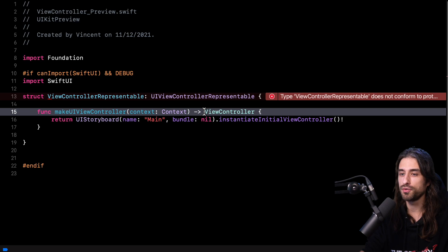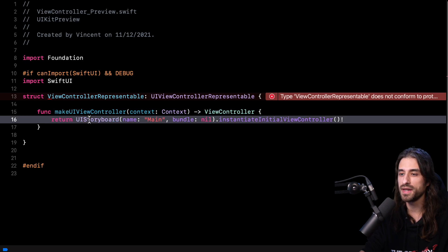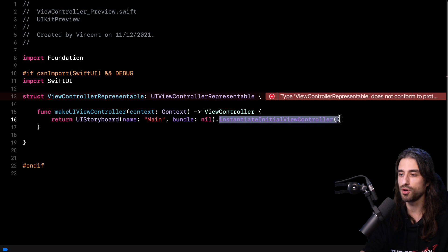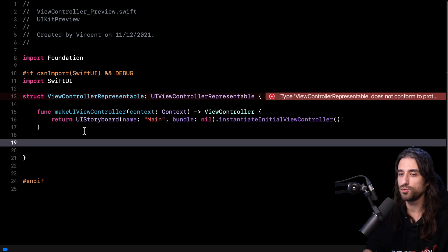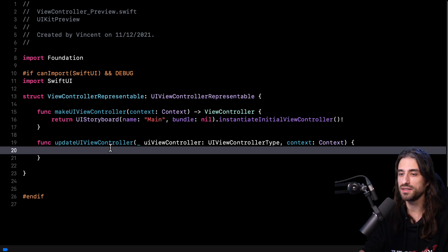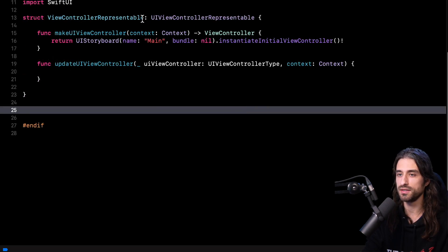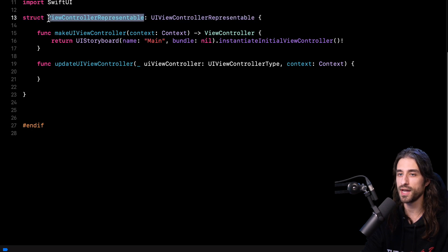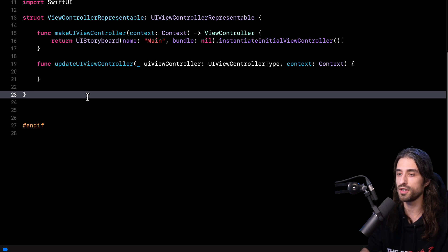If we take a look at the implementation, I am instantiating my main storyboard and then getting the initial view controller from it. There is a second method I need to implement called `updateUIViewController`. In my case it's going to be fairly easy because I don't need to do anything inside this method. The reason it's empty is simply because there is no external state driving the content of my view controller. Now that we have implemented this `ViewControllerRepresentable` type that lets us use our view controller in a SwiftUI context, it's time to use this mechanism to display our view controller in a SwiftUI preview.